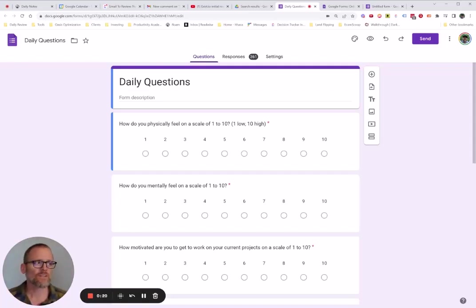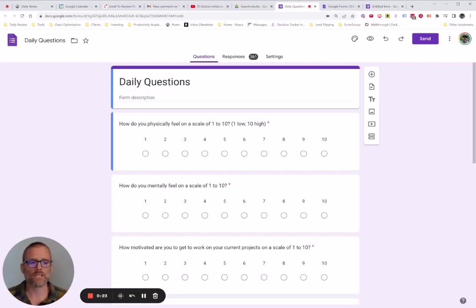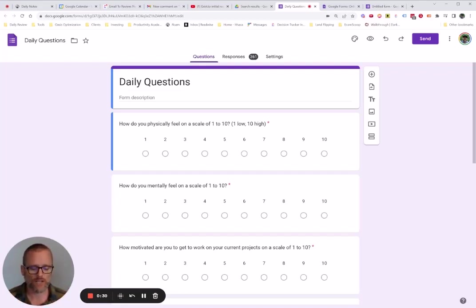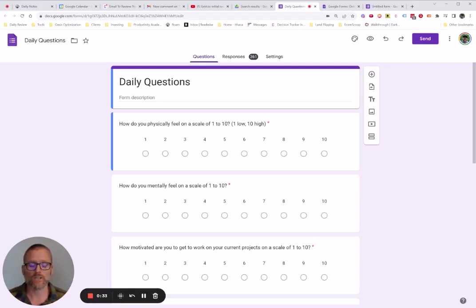But sometimes there just isn't something that fits what you need, or there isn't a way to take or prepare or use your data in the way that you want. So this is where using something simple like a Google Form can be really helpful.